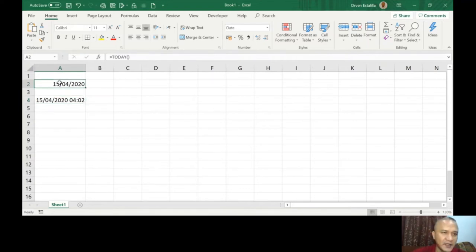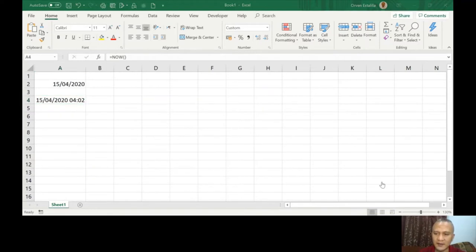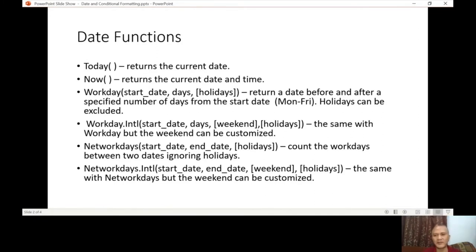So the difference is: TODAY gives just the date, and NOW gives the date and time. Now let's switch back to the PowerPoint. The next function is WORKDAY — it returns a date before or after a specified number of working days from a start date, counting Monday to Friday.